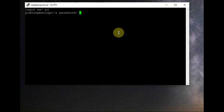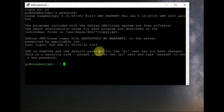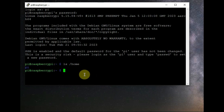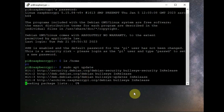Let us use the PuTTY SSH client to log in using the username 'pi' and password 'raspberry'. Running 'ls /home' shows that we have only one user, 'pi'. Now let us update the software with 'sudo apt update'. The update is working fine.